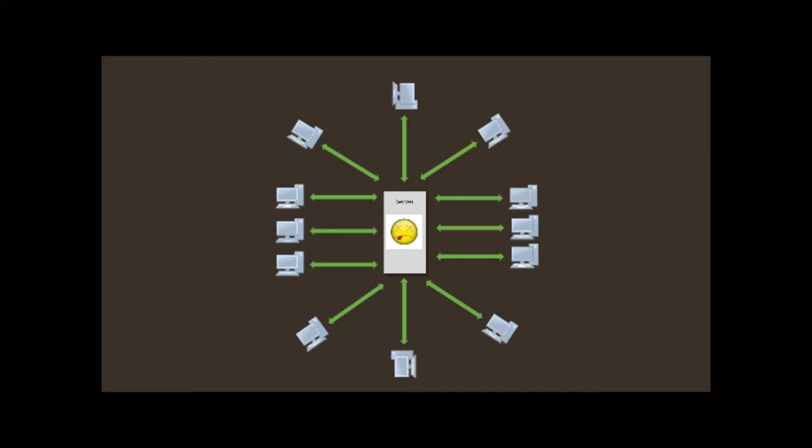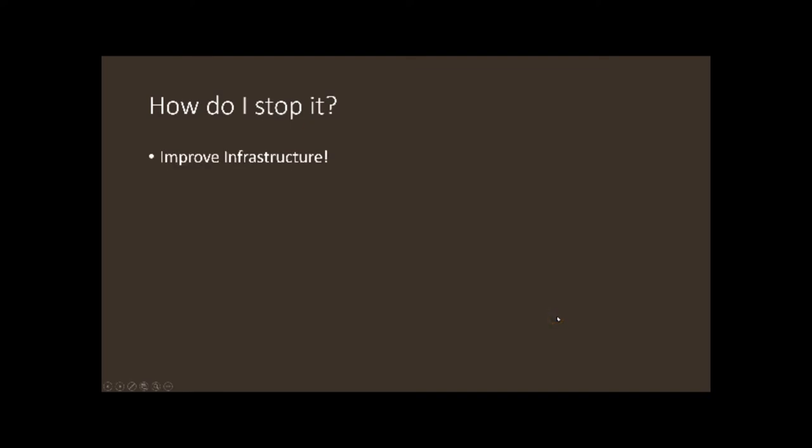So how do you stop this? Honestly, you can't, but you can try to improve your infrastructure. You can try to increase your bandwidth, get more RAM, network cards, CPU for your server. You can filter your traffic through a firewall or an IDS. Again, it's a distributed denial of service.